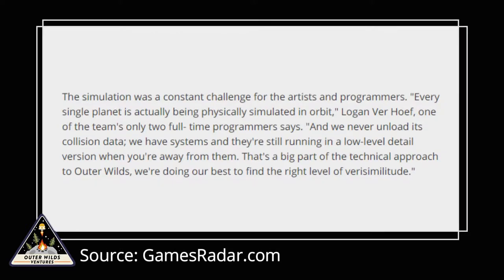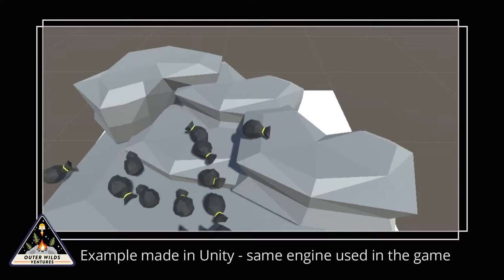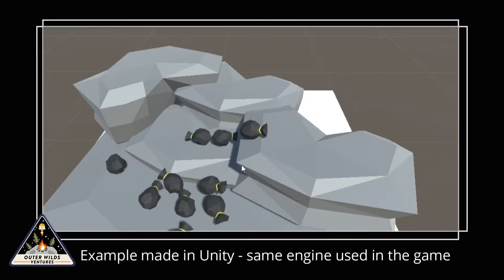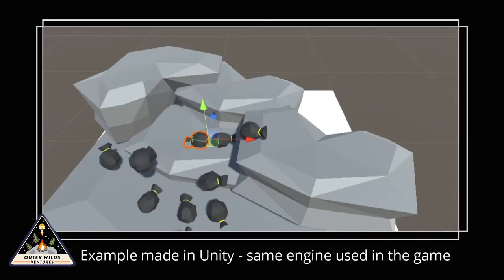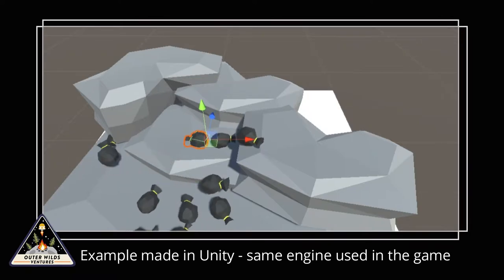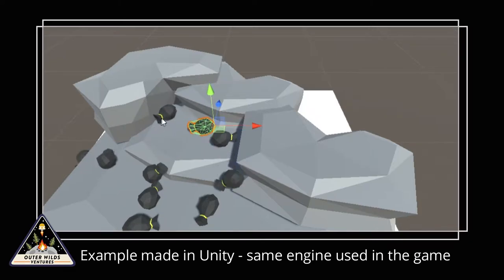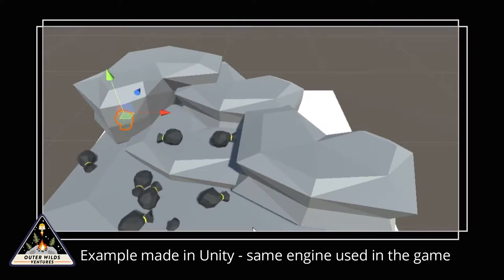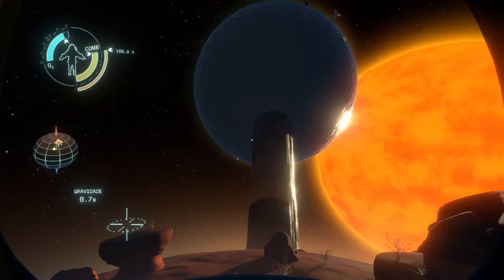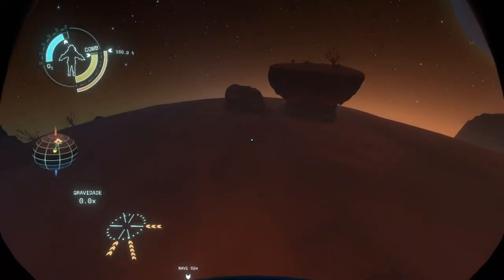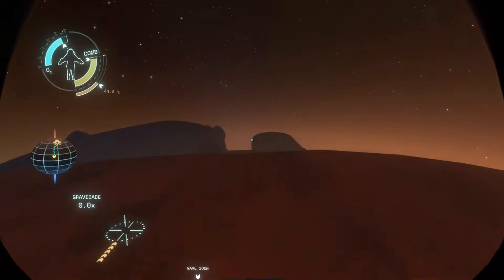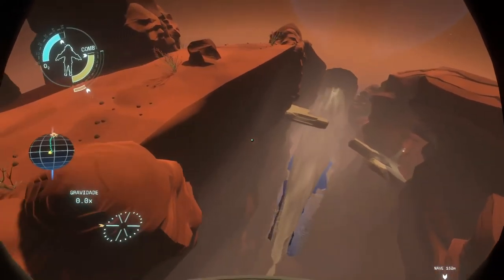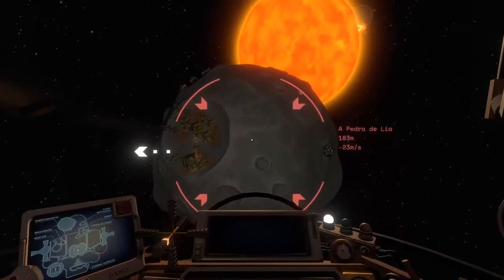Logan, one of the team's programmers, said in an interview that when the character is far from the planets, their phenomena are calculated in a simpler way. Some objects even have simplified colliders. In an environment full of physical objects free to interact and collide, that would be a big problem — by simplifying colliders you can accidentally move objects in unexpected ways, making them enter each other or adding kinetic energy. But the planets of Outer Wilds don't have many interactive objects, with a few exceptions, and there are even celestial bodies that are practically static.